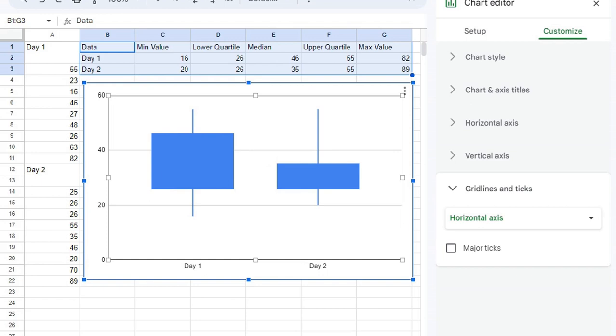If you want more of an explanation, check out spreadsheetpoint.com. We've got a great article on box and whisker charts, and I think it's a great resource for you. If you've got any other questions, feel free to let me know in the comments. I will try to get back to you as quickly as I can. Thanks, everybody.